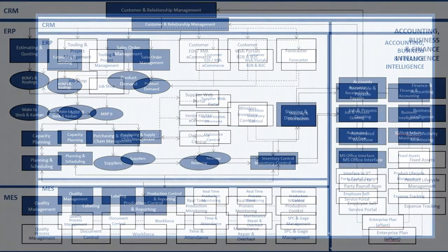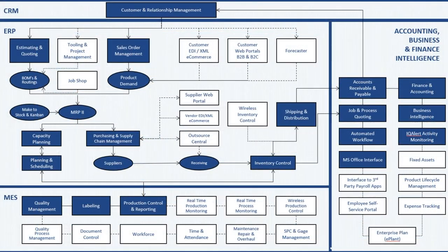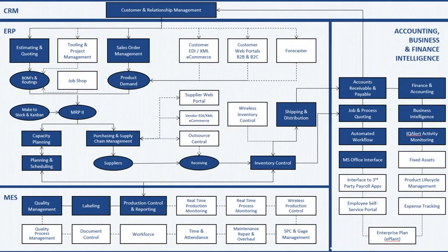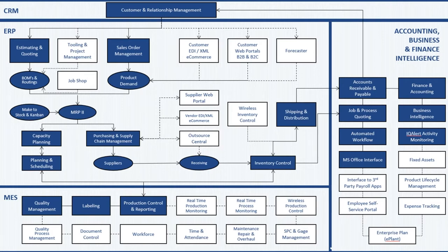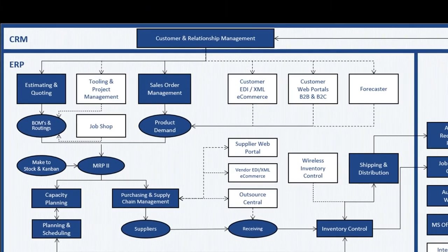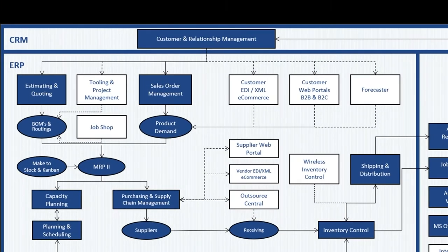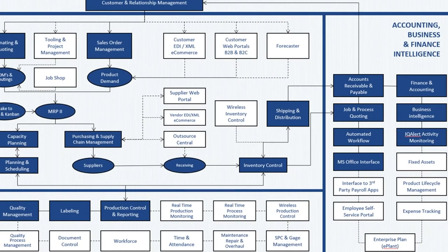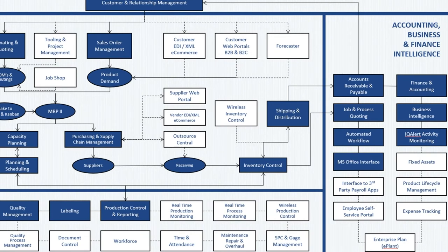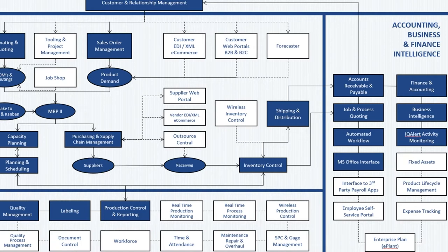You'll be able to see all the different features and functions. Those items with the dark blue backgrounds are part of the core. They come automatically when you purchase DelmiaWorks. The items with the white backgrounds are optional modules that you may or may not need. You might need them at the very beginning of the implementation. Sometimes they're installed a year or two later, depending when your need arises to get to those particular areas.